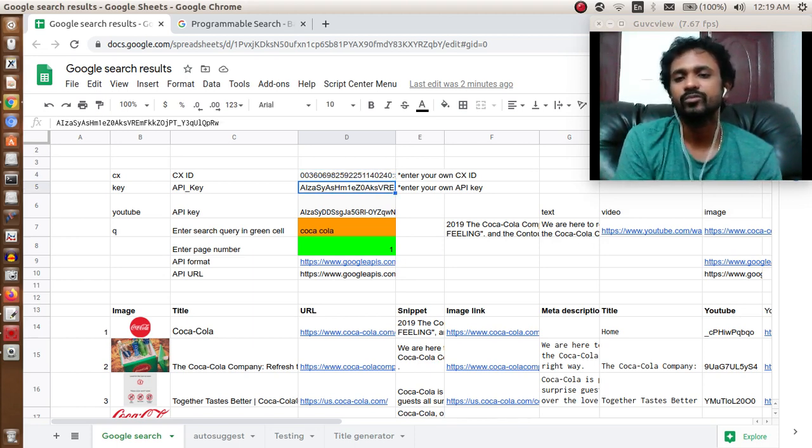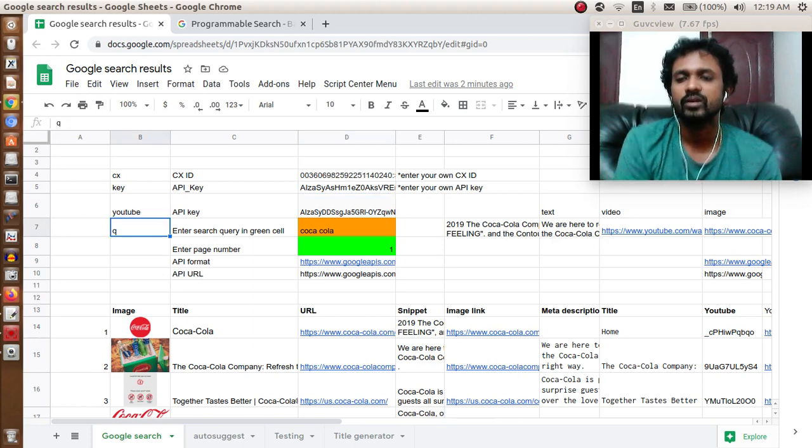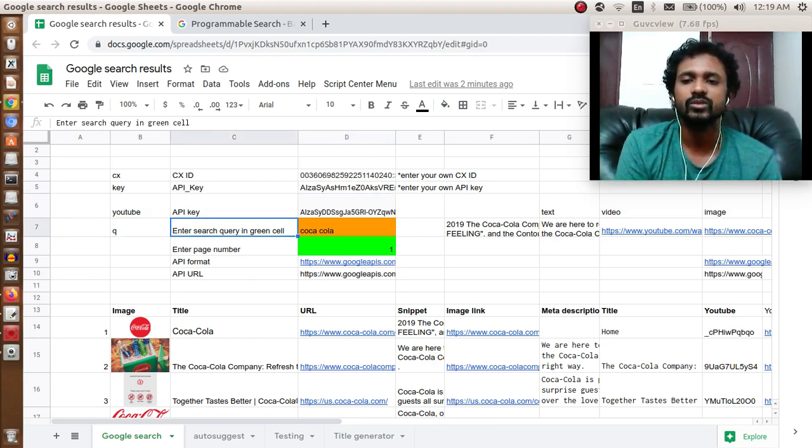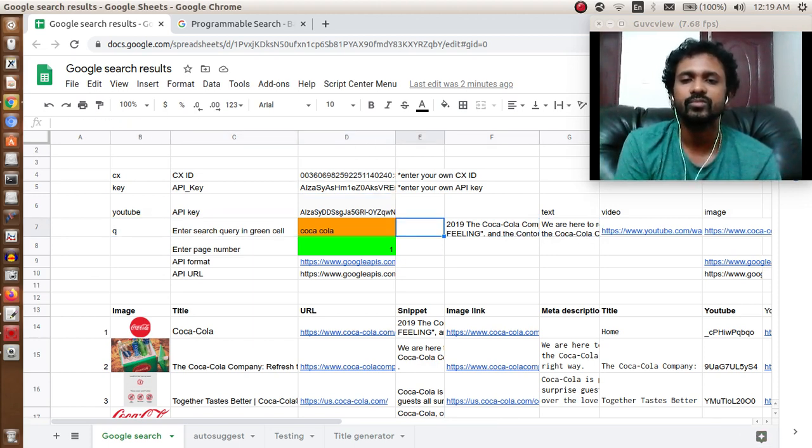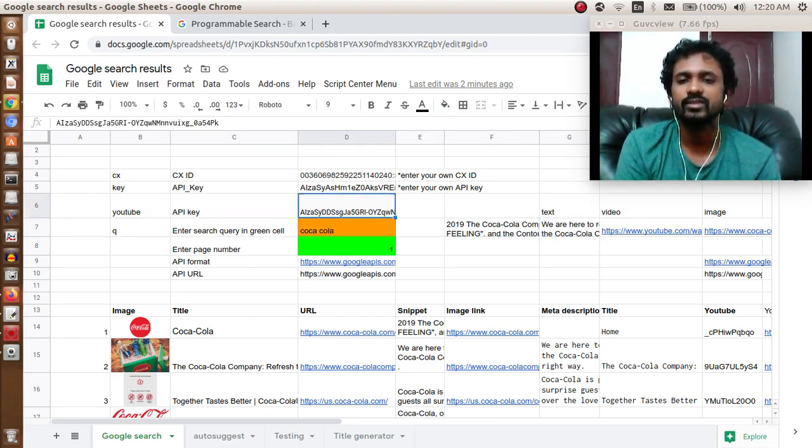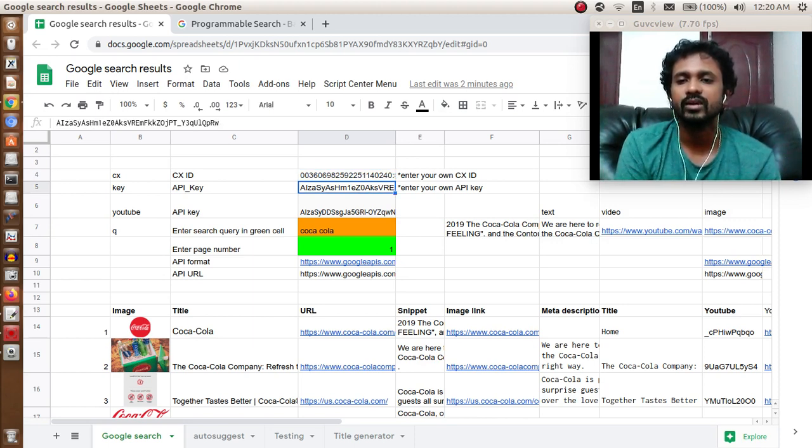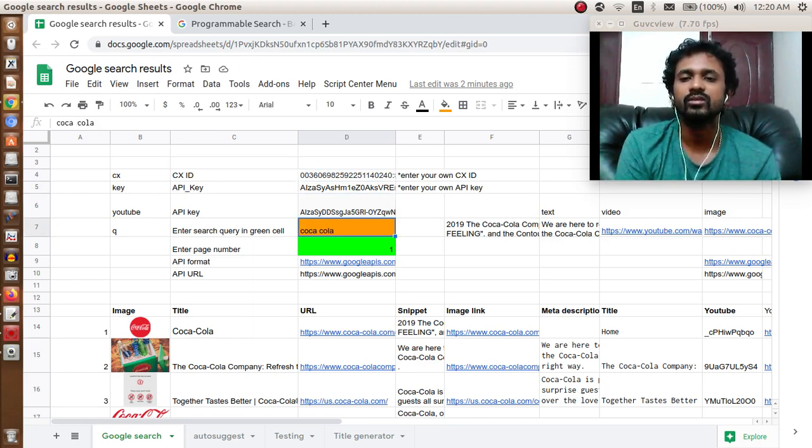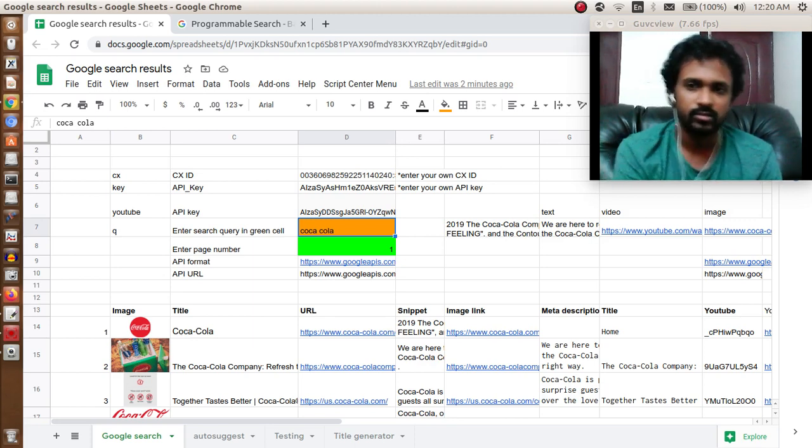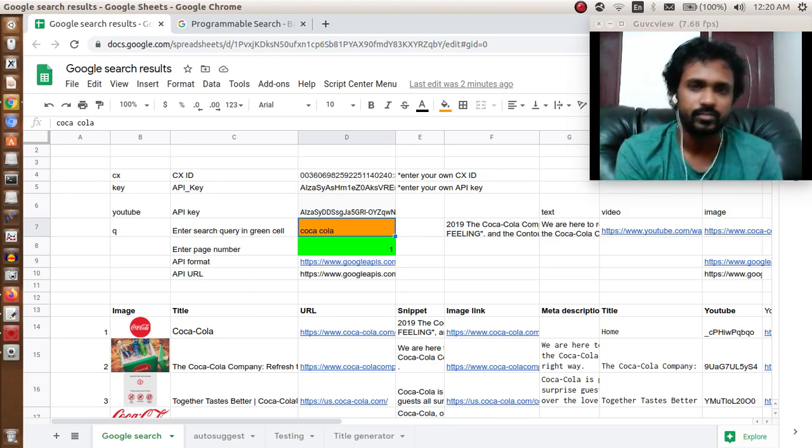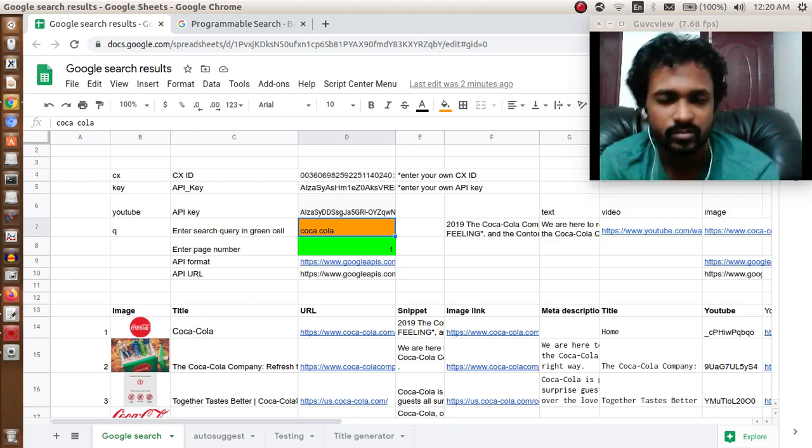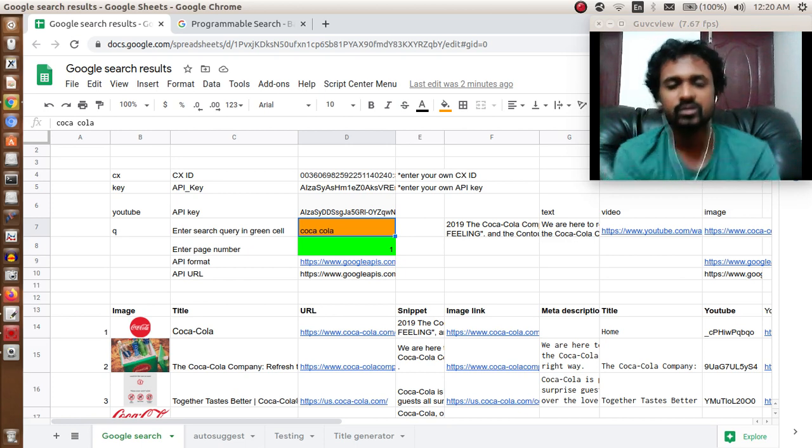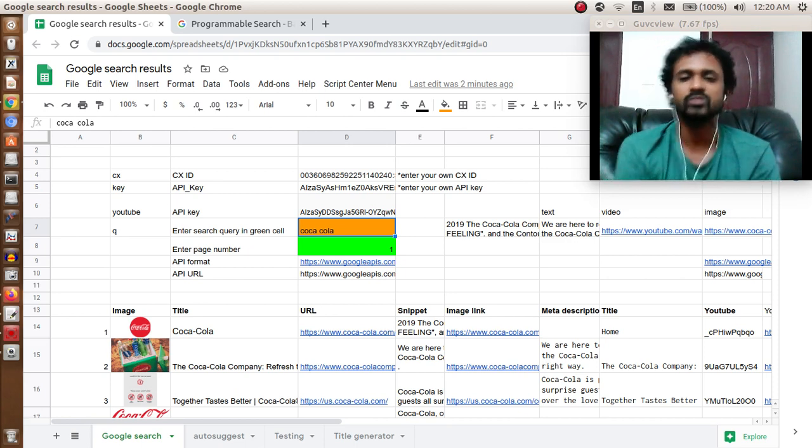Ignore YouTube for now. Q is the place where you enter the search query. We are using three cells: D4, D5, and D7 as part of this process.